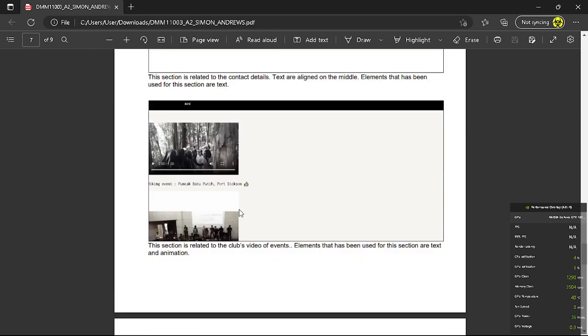This is videos. So basically for this part, the elements that have been used are text and animations.